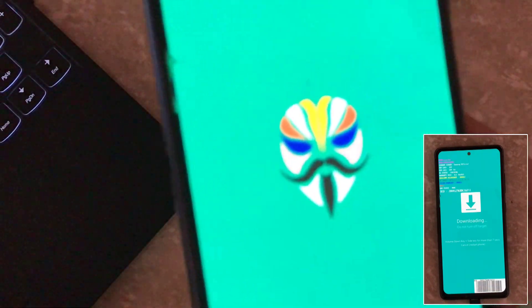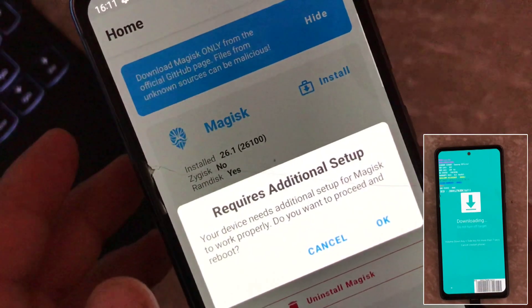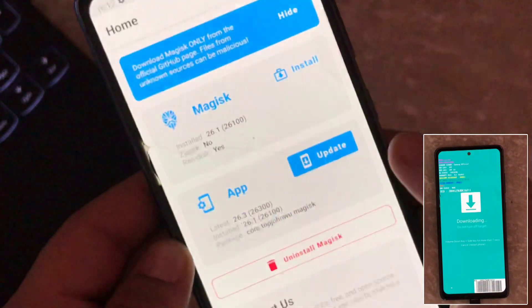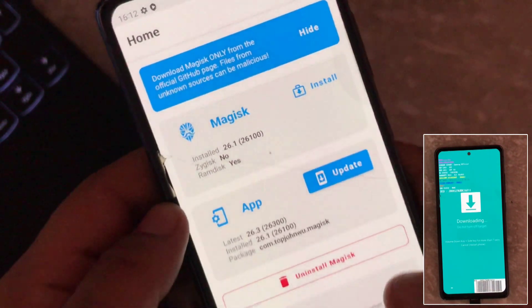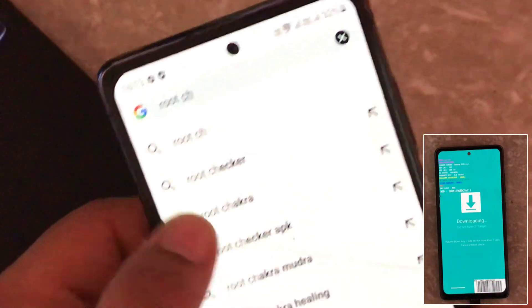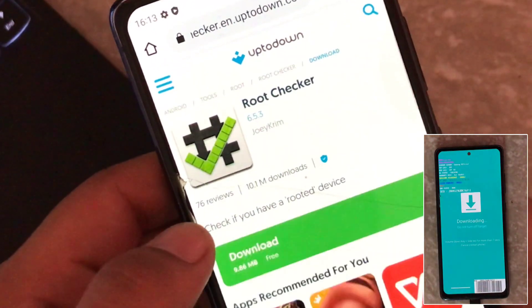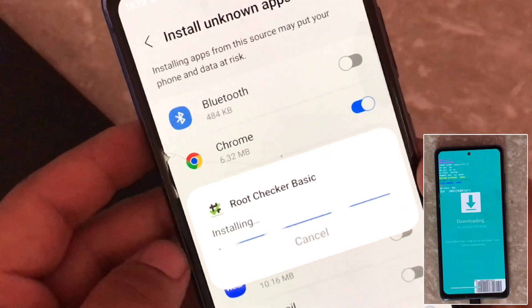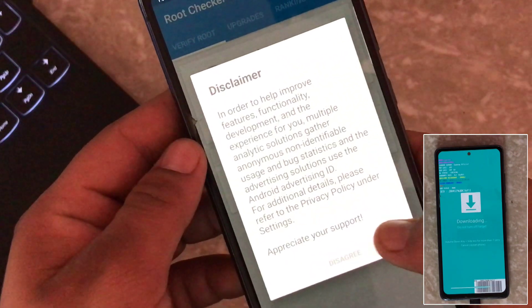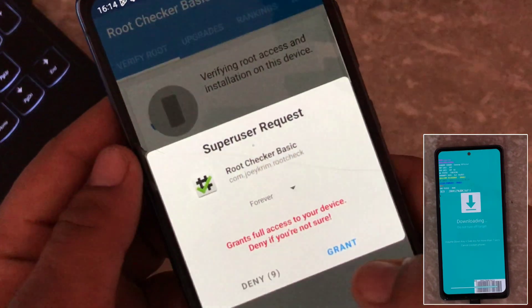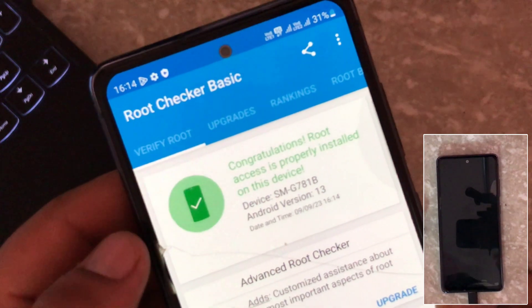Let me open Magisk — it is asking to reboot, but I will do it later. As you can see, Magisk is successfully installed on the device. Let's verify by opening Root Checker Basic app. Click on Verify Root and grant the superuser permission. As you can see, our device has been successfully rooted.